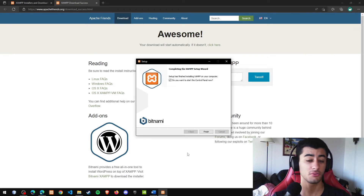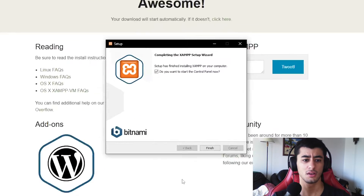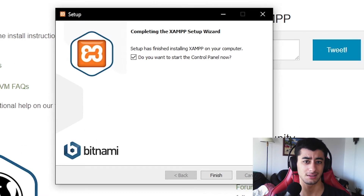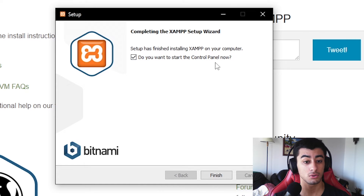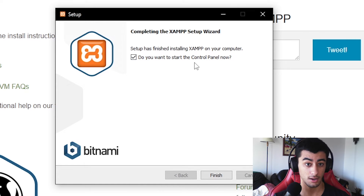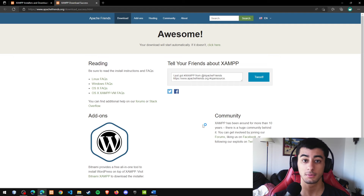Alright, once installed it should look like this. Since the setup is complete, it's asking if you want to open the control panel right now — and yes, we want to open it so we can start testing things. Let's finish up and wait just a few more seconds.